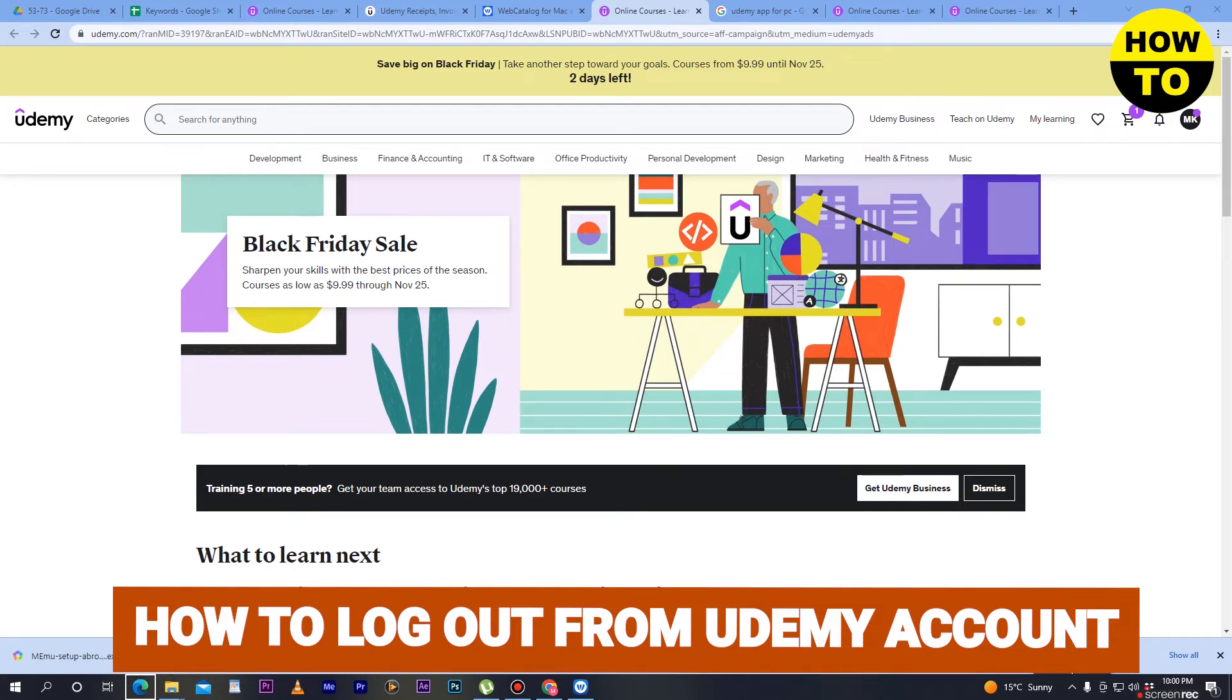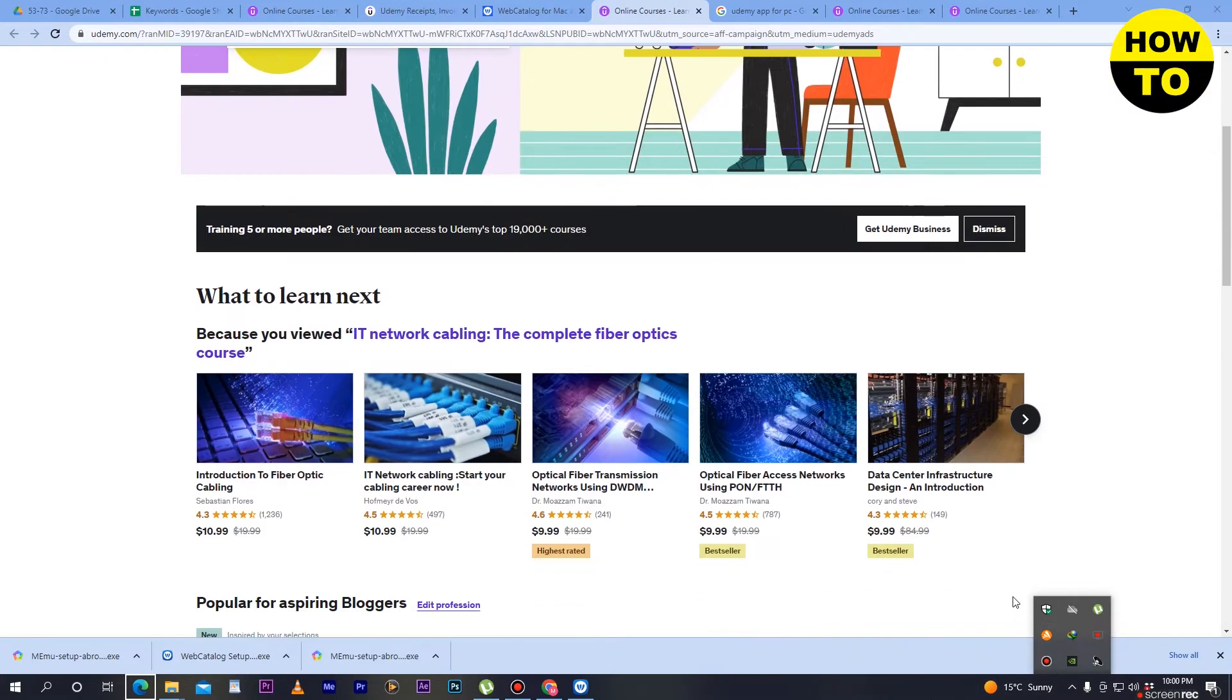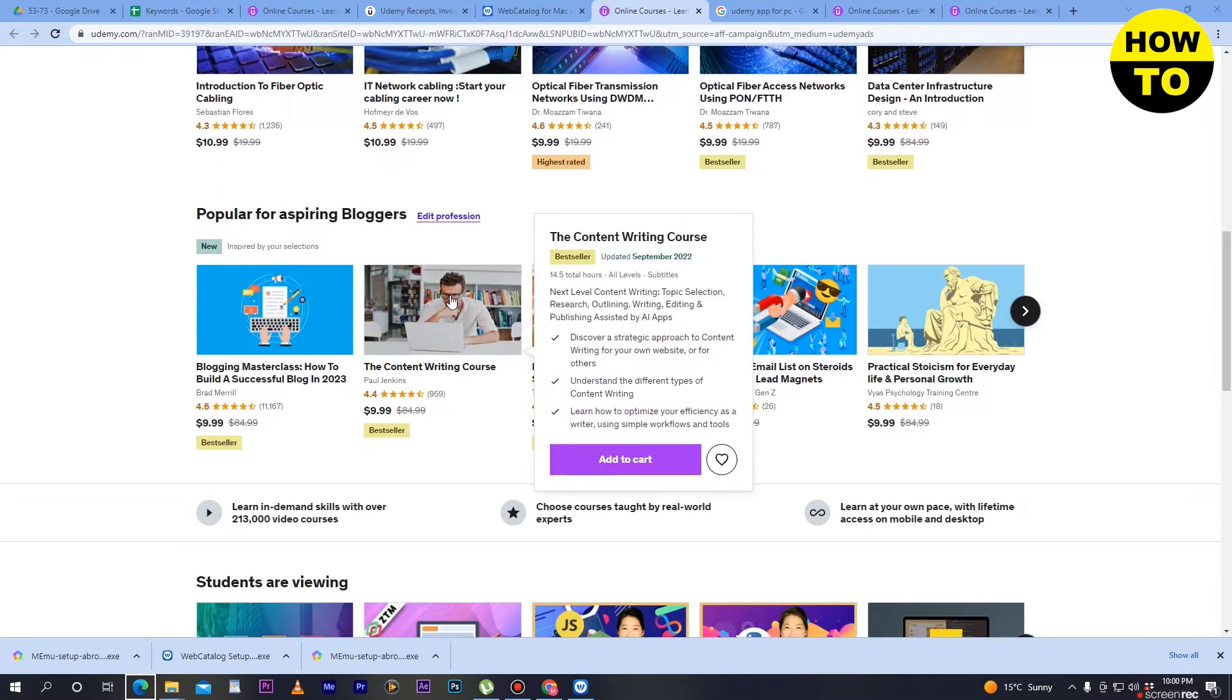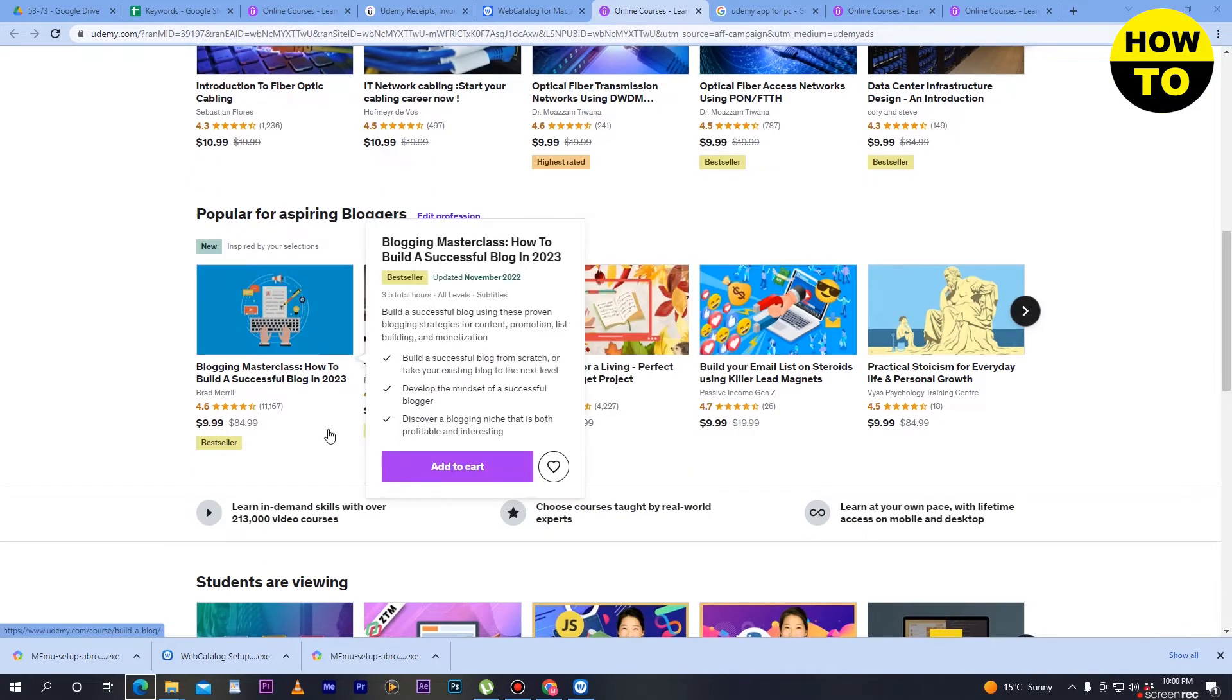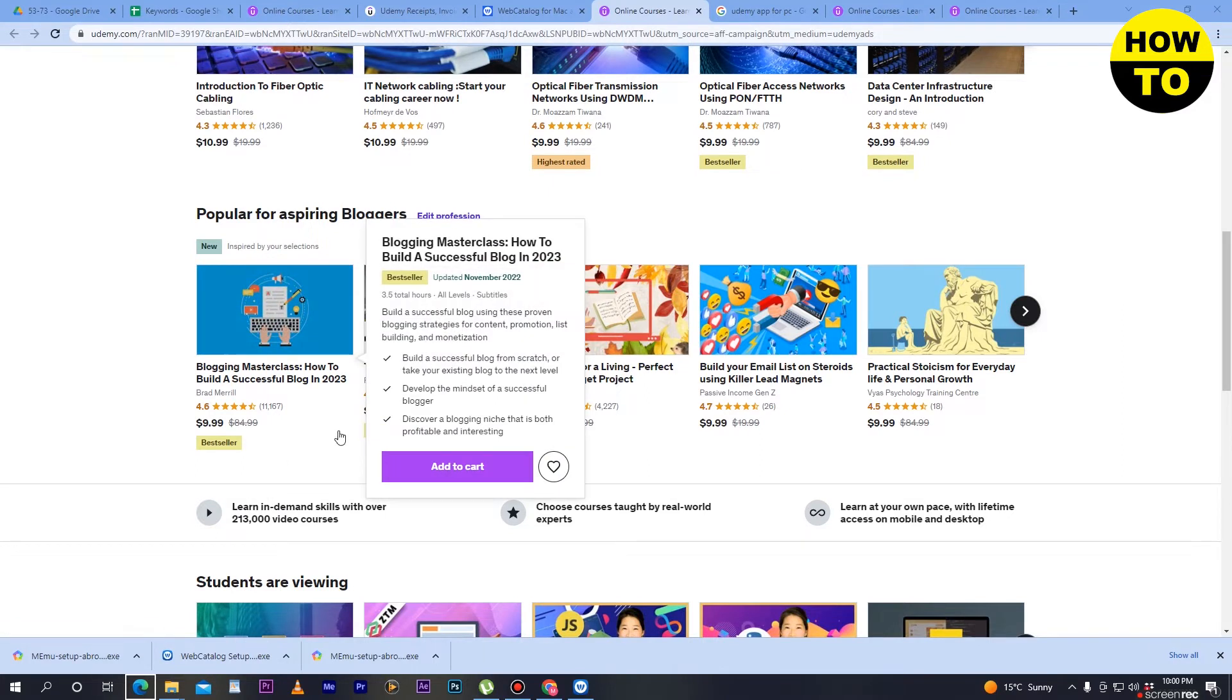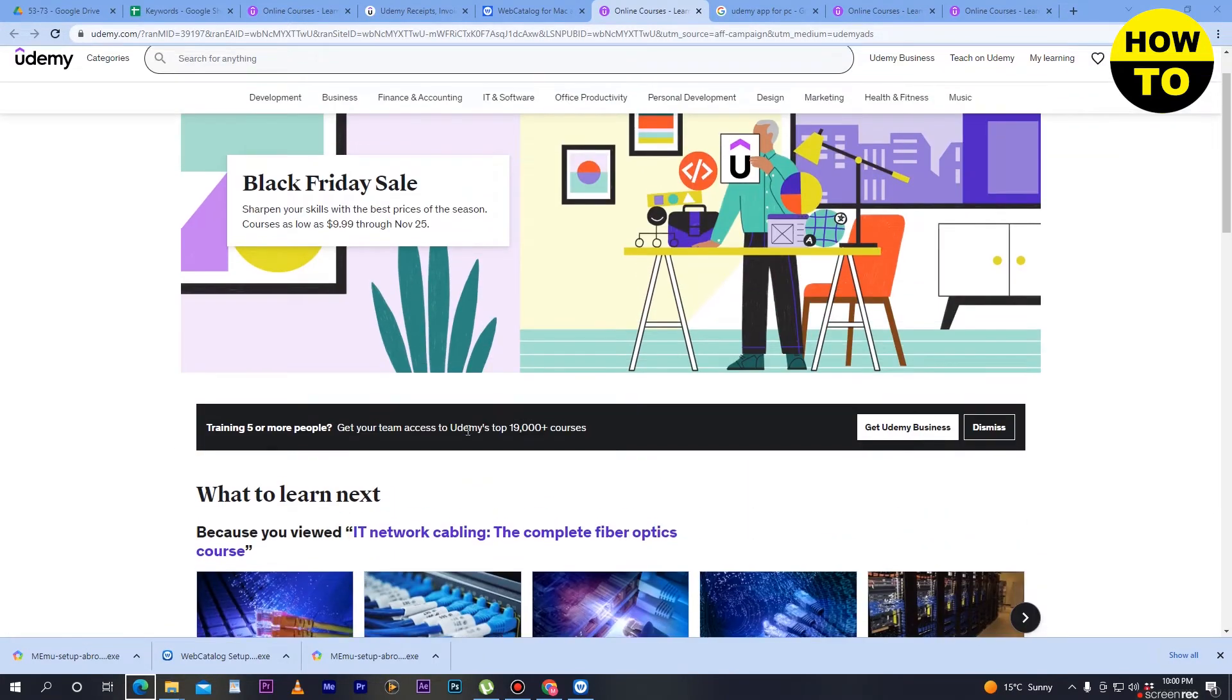When you create an account and log in, you can see your tutorials. You can see the premium subscriptions and all the courses available here.